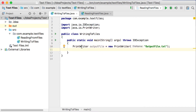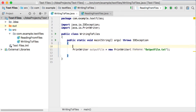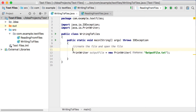So we say PrintWriter outputFile equals new PrintWriter, and then the name of the file. This essentially opens up the file — or rather, creates the file and opens it. If the file does not exist, it will create the file. If the file already exists, it will replace the file.